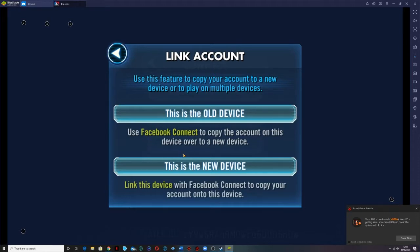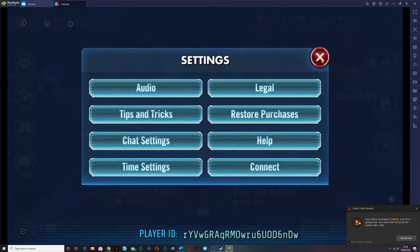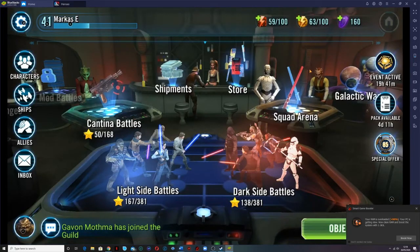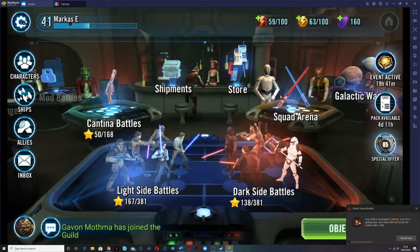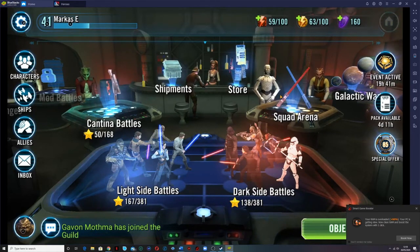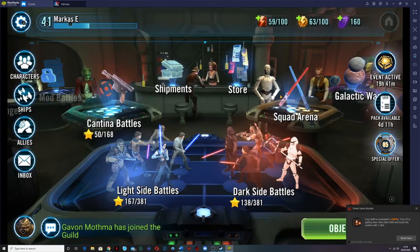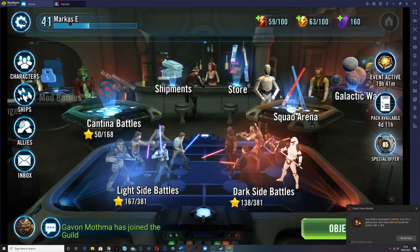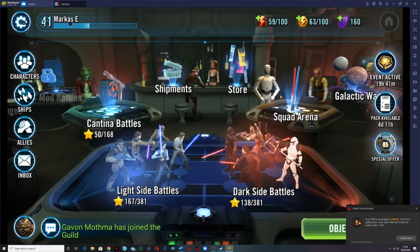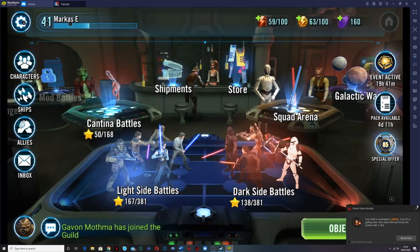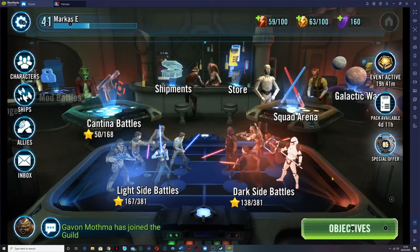You'll get sent a code that you'll have to pop in, and then it will realise this is the same person. When you install Bluestacks, you'll also need to sign in to your Google Play Store profile, so have those details to hand because you will need to pop those in. And once that's done and dusted you will be good to go.